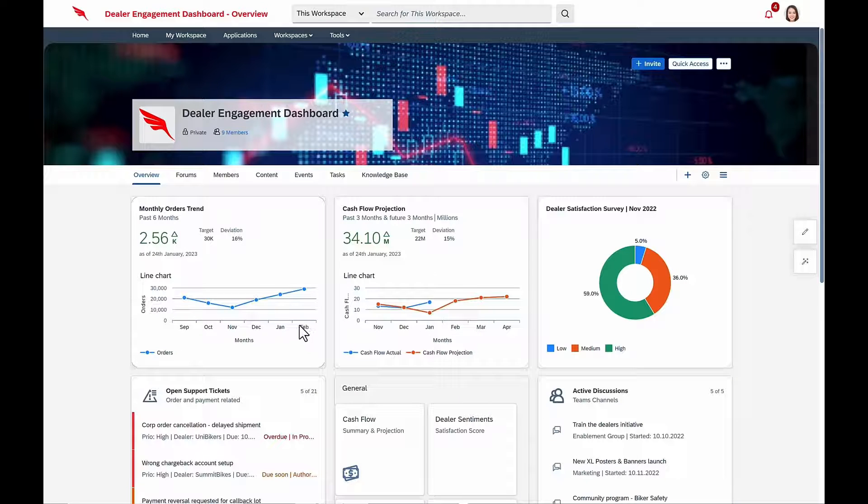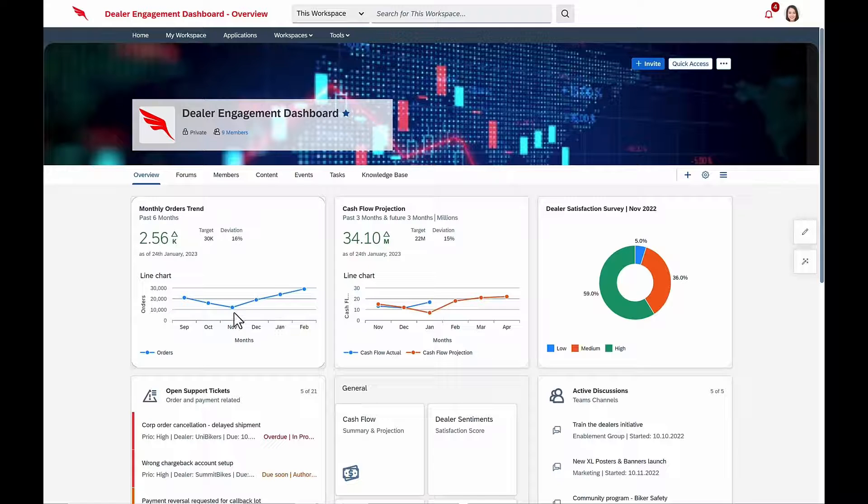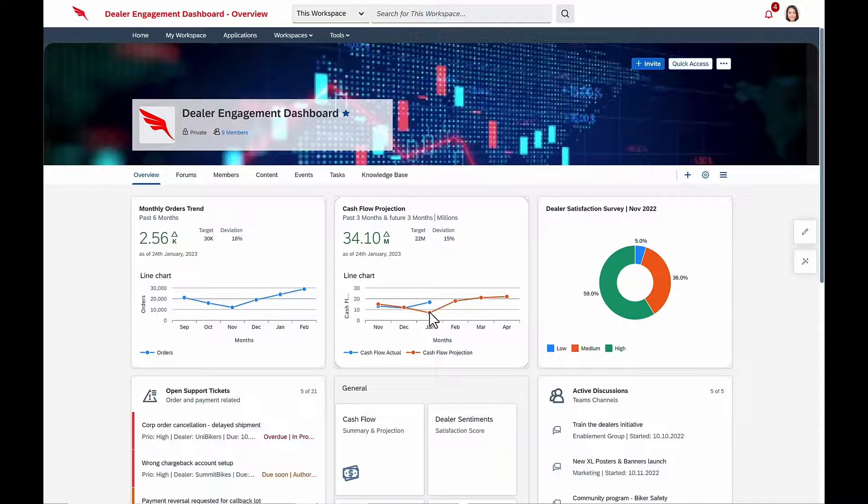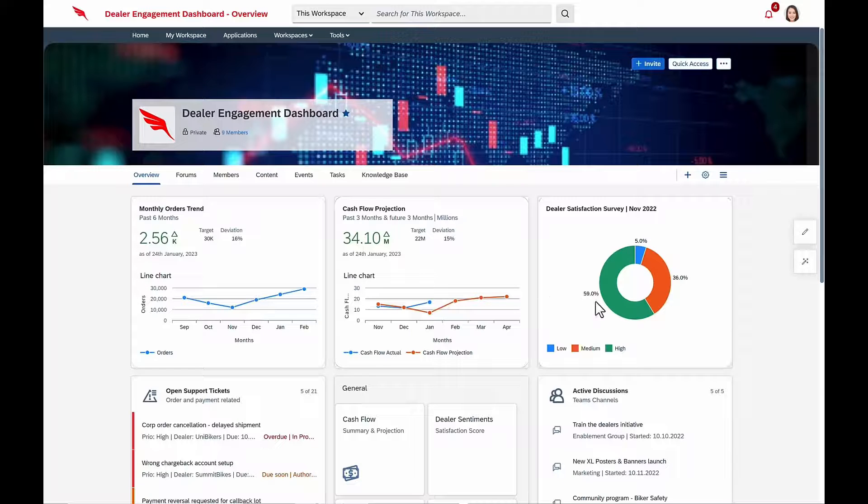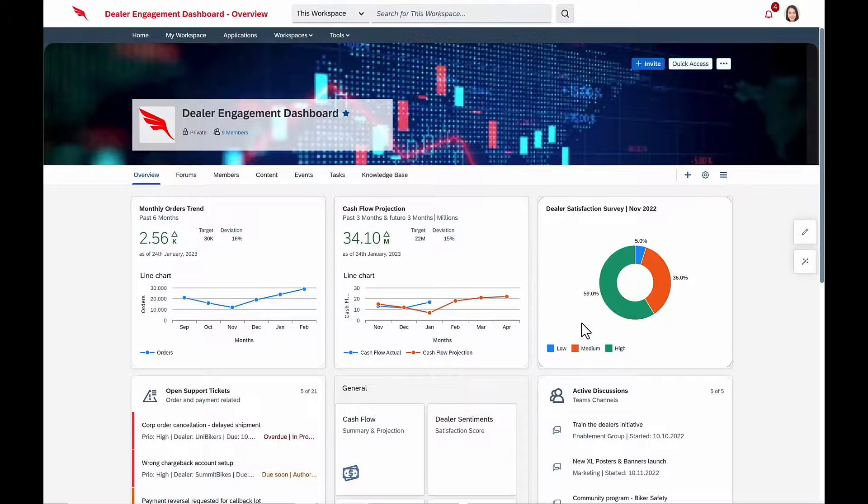Fast forwarding a few months, Isabella is delighted to see that orders are trending up, cash flow projections are moving into the green, and dealer satisfaction is high.